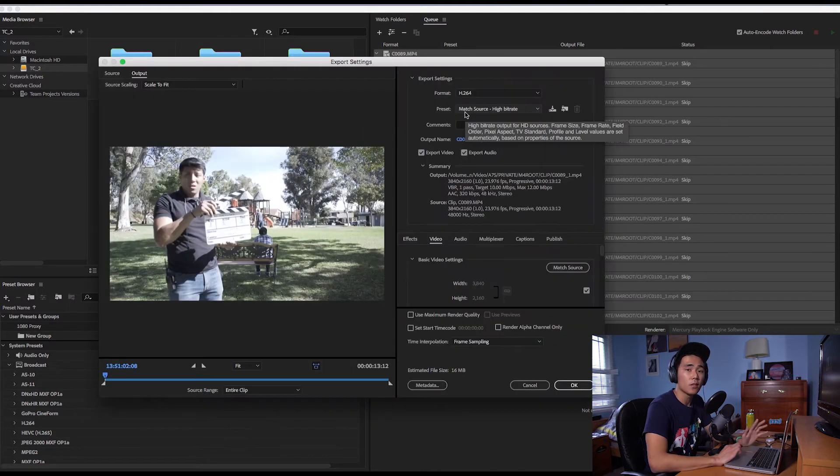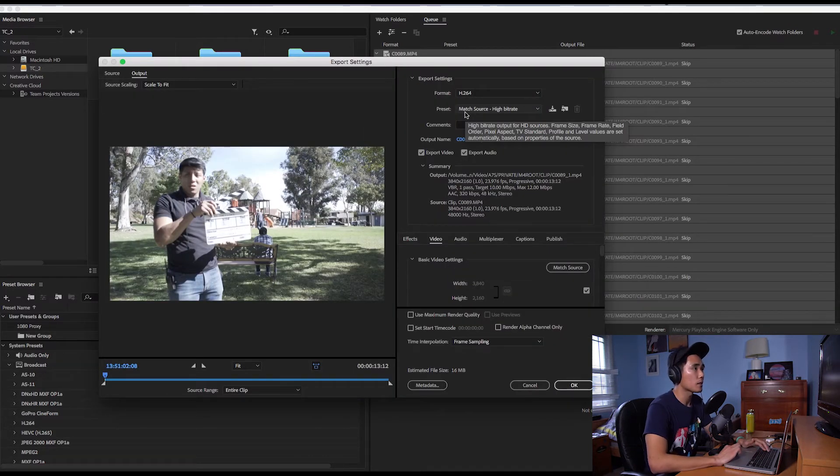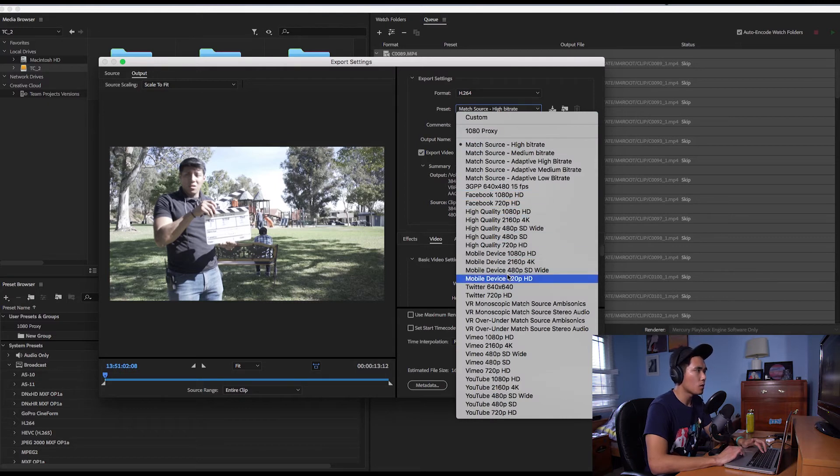And then what you're going to do is you're going to click on preset and click on OK. So what that's going to do is it's going to open up the export settings menu. What we're going to do next is go to the preset and we're going to choose something with a lower resolution.